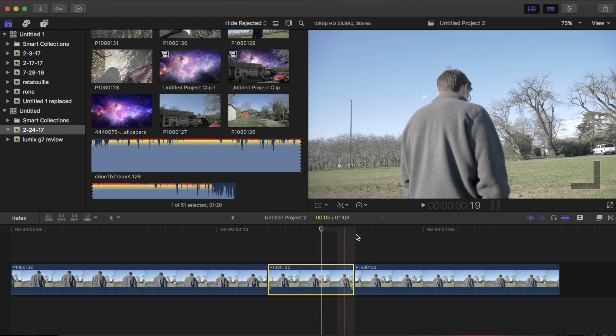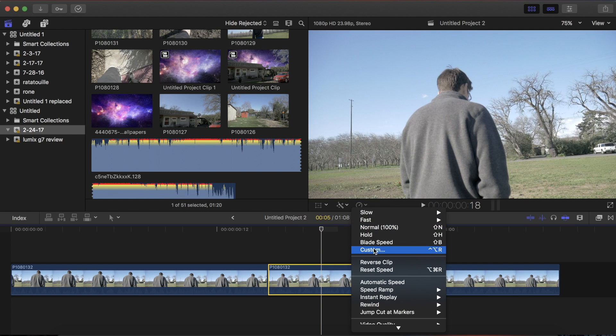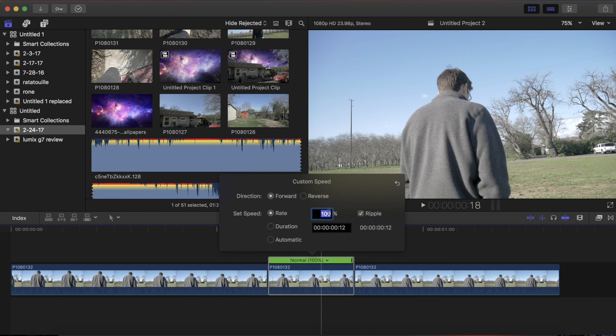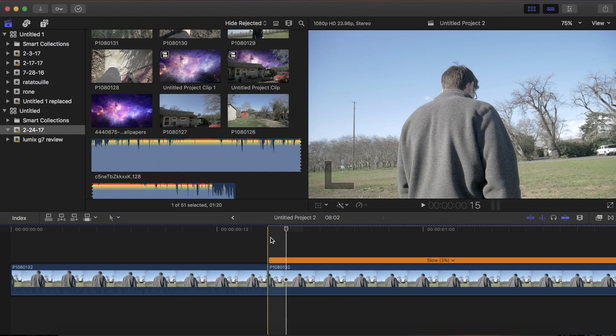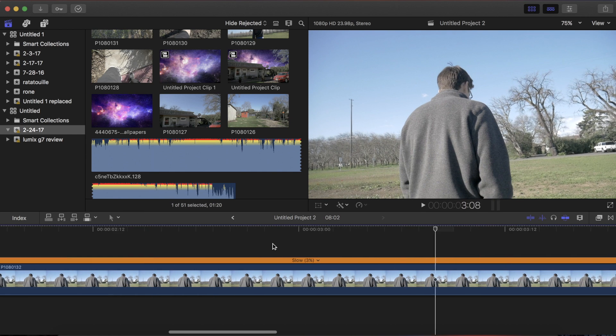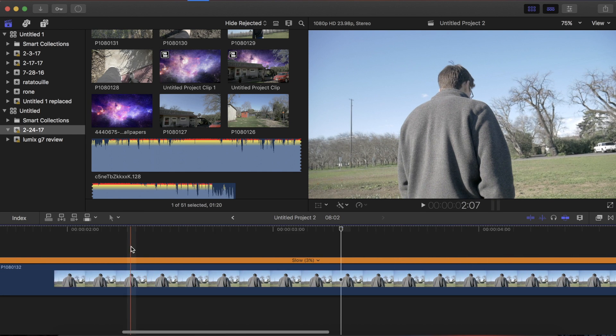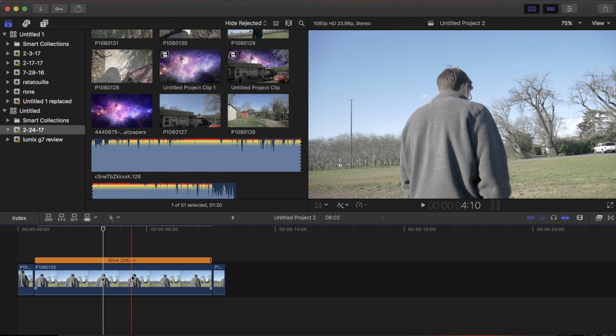So now once you have your clip selected, go up to the time dial here and go down to custom speed. And now you want to make it really slow, I usually do around 3%. So now if you play it back you can see it's super terrible, there's only a frame every half second or so. So you need to fix this.